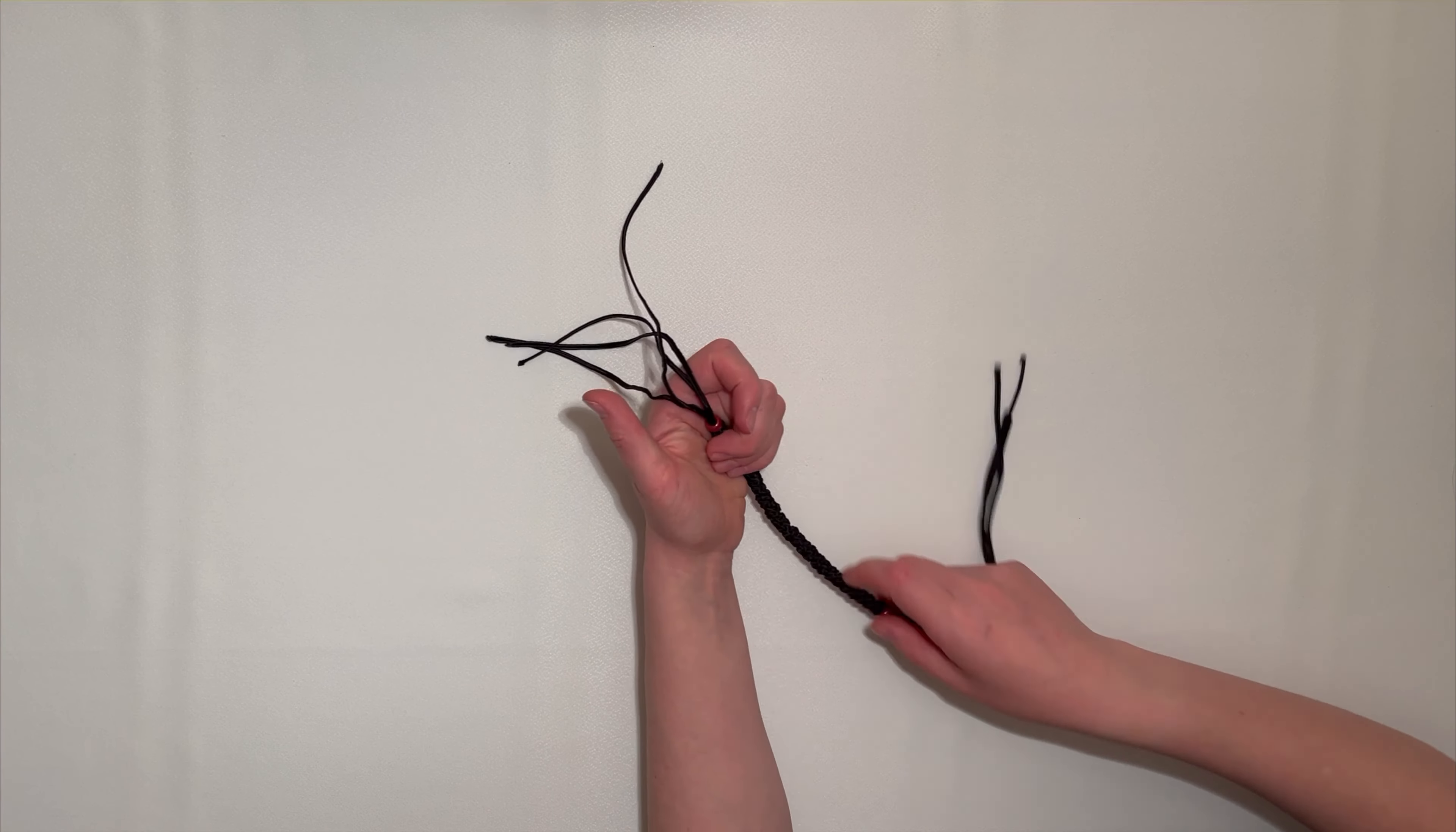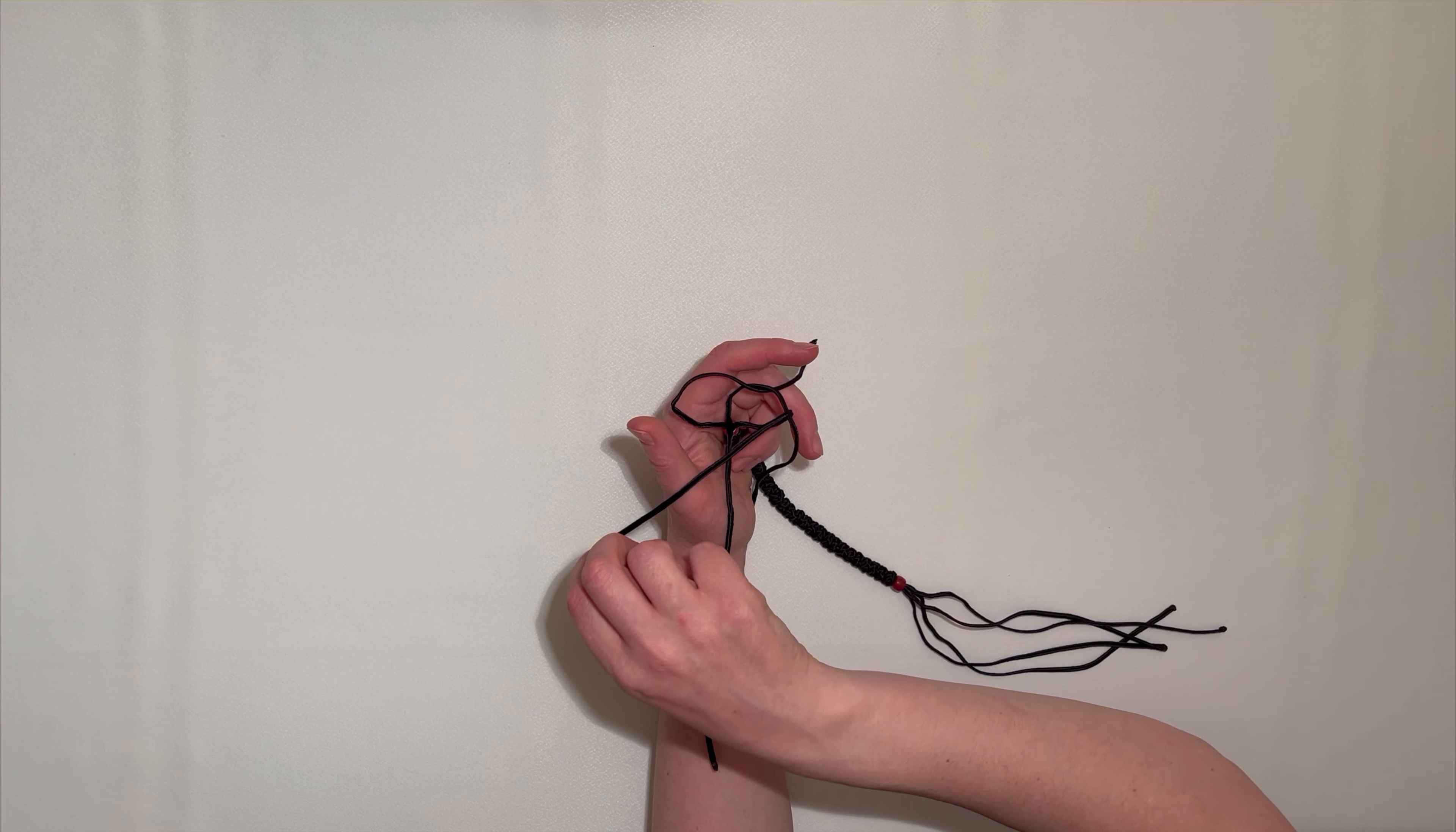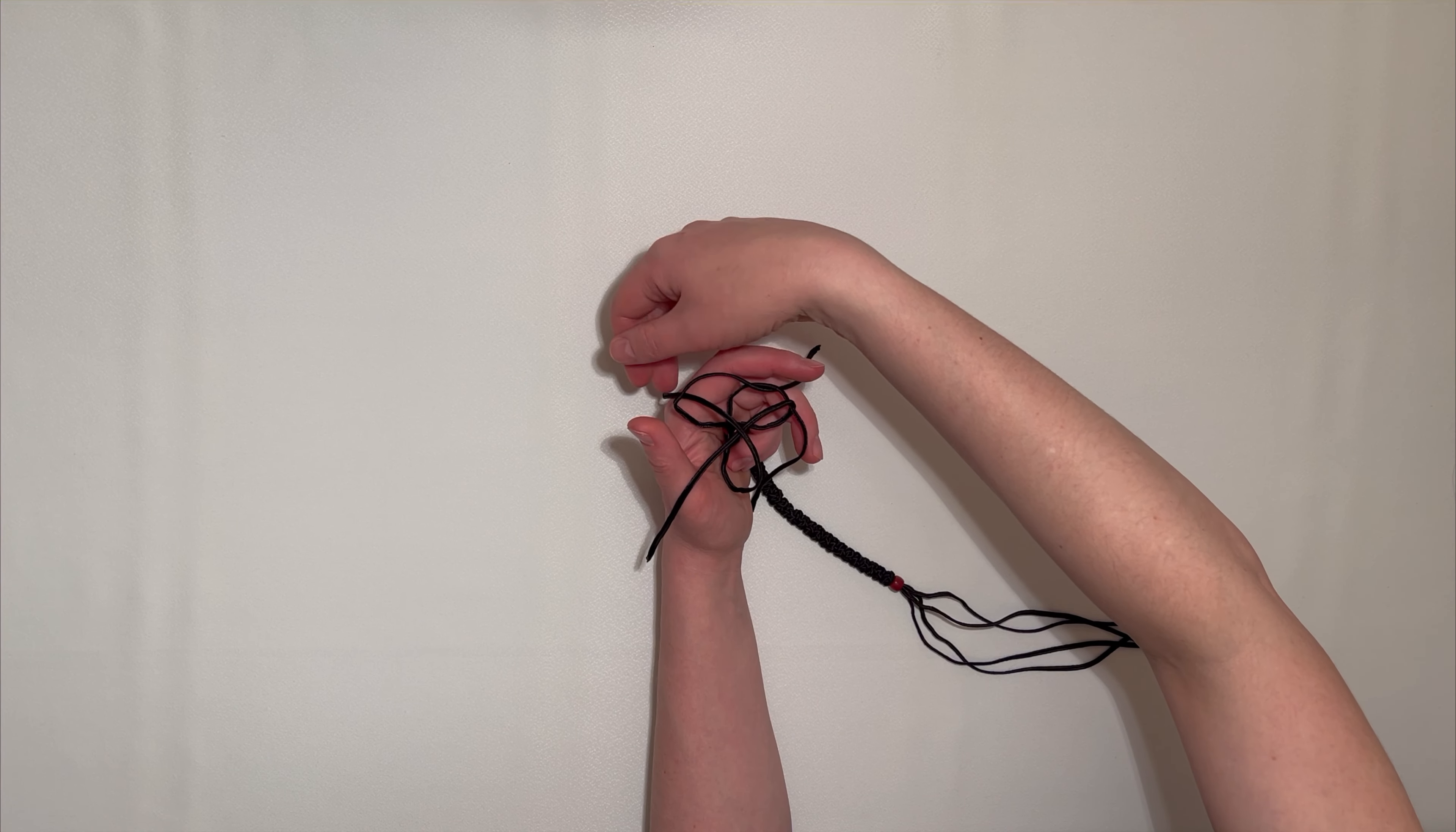We separate the four strings in four directions. We take the top left string and make a loop between the top right and bottom right. Now, we take the top right string and put it between the bottom right and bottom left strings. Then, we take the bottom right string and put it between the bottom left and upper left string which is in the form of the loop. Then, we take our last string and pull it through the loop.